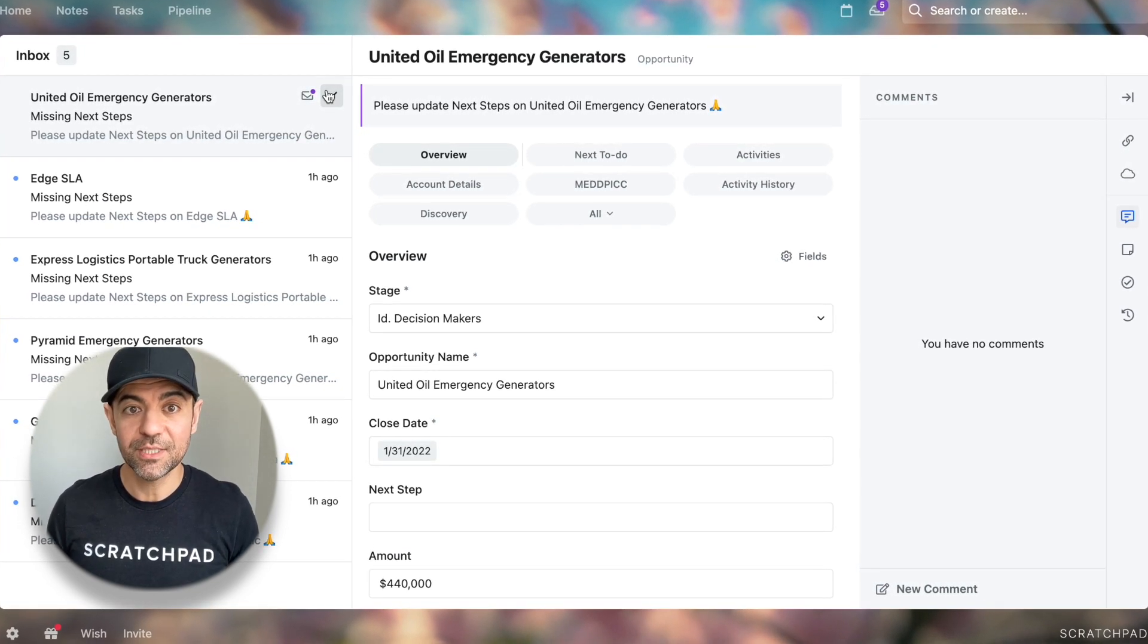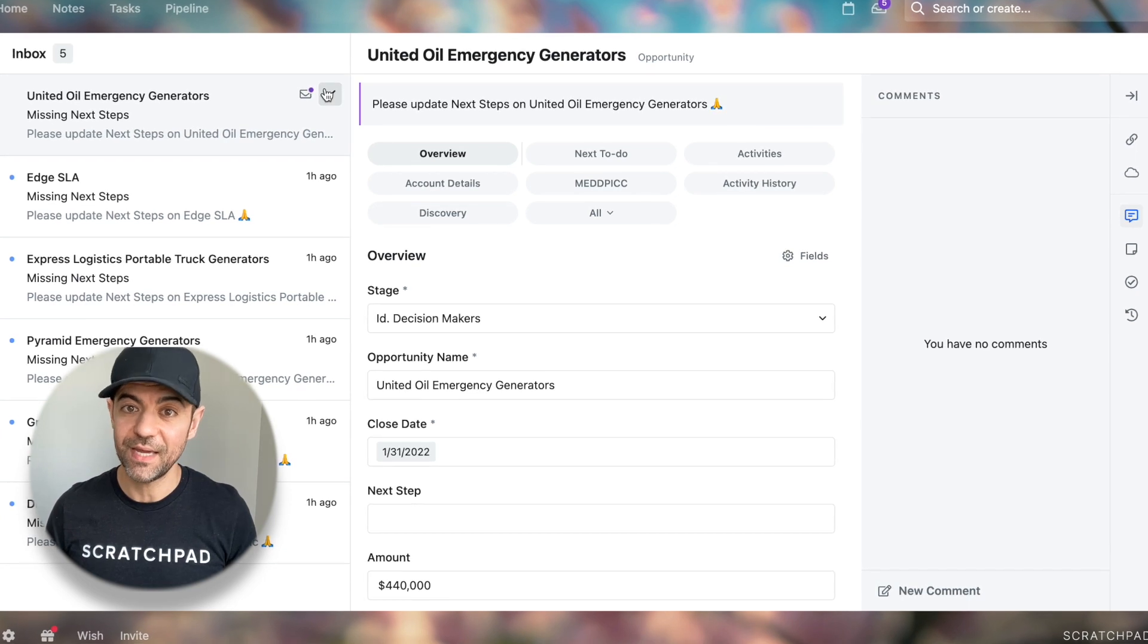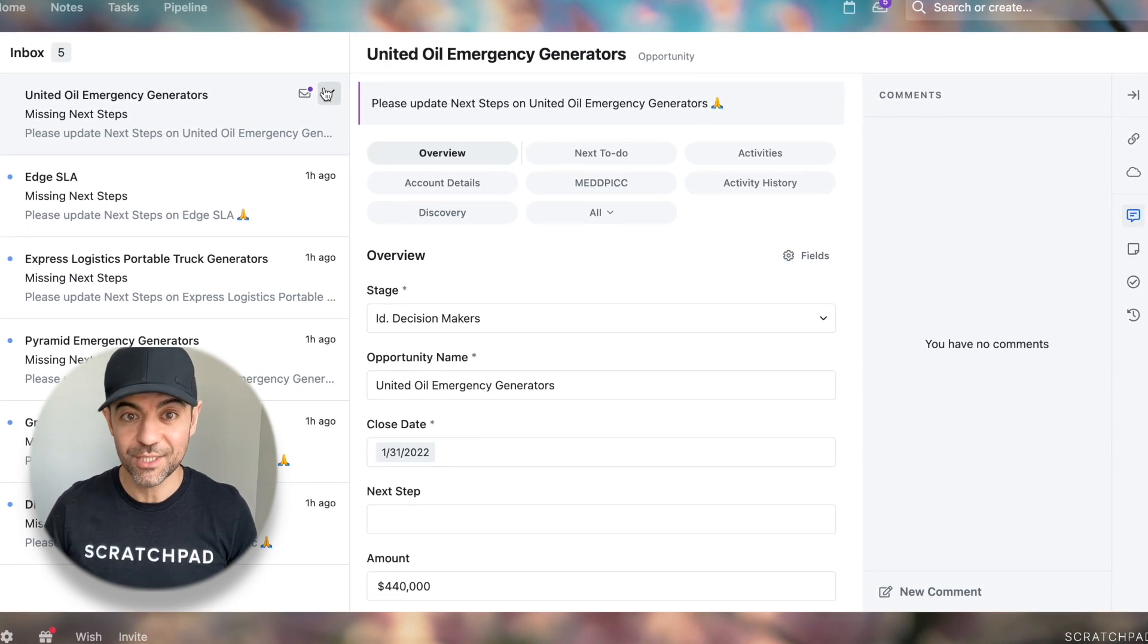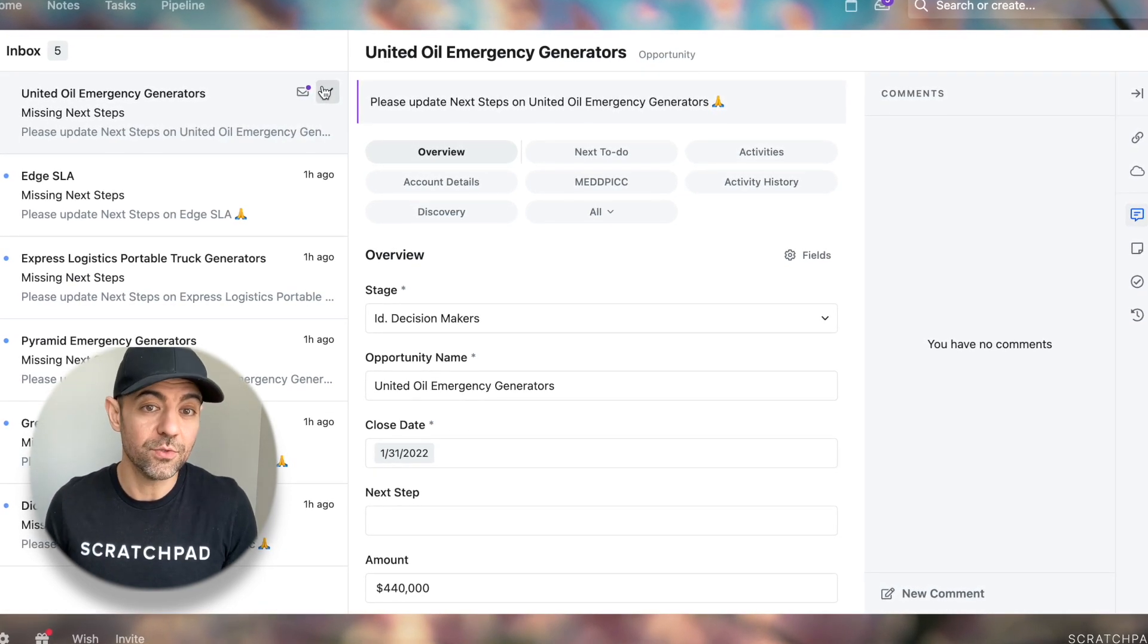It's actionable deal alerts that take seconds to create and drive the behavior your organization needs to work better together and close more deals.